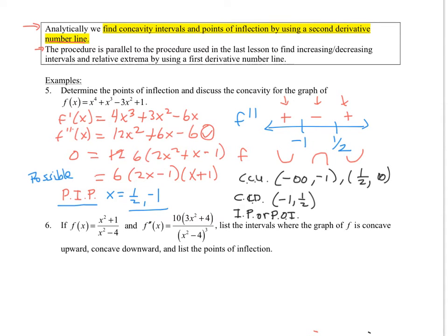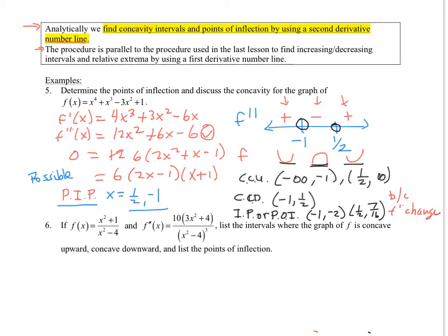Where do I change concavity? That would be an inflection point. At negative one, f double prime changes from positive to negative, so my concavity changes — that's an inflection point at (−1, −2). And then at one-half, I change from concave down to concave up — inflection point at (1/2, 7/16). The justification is that f double prime changes sign. For points of inflection you don't have to say which way you changed, just that f double prime changes sign.